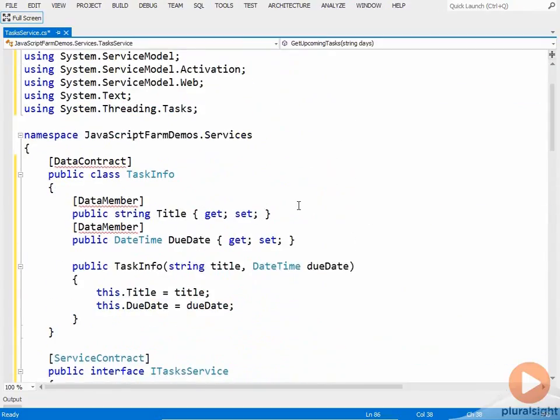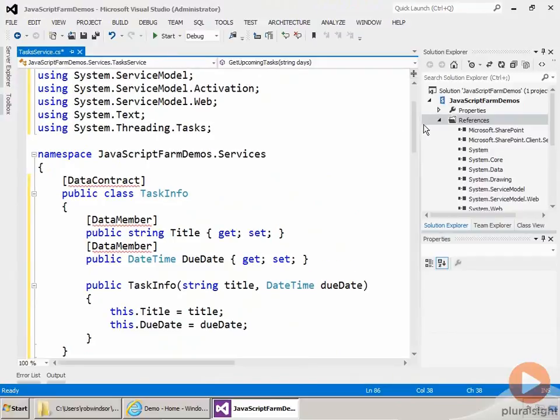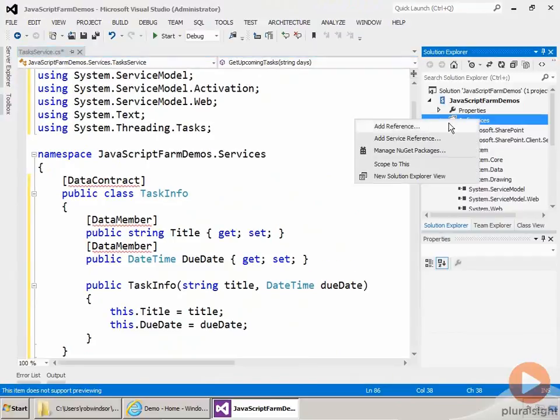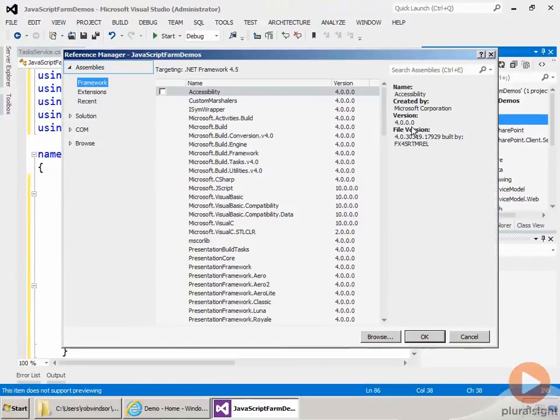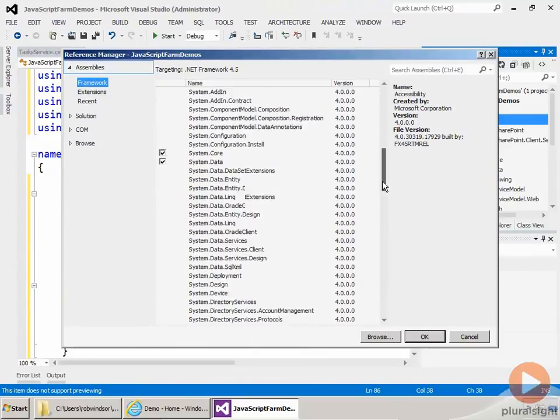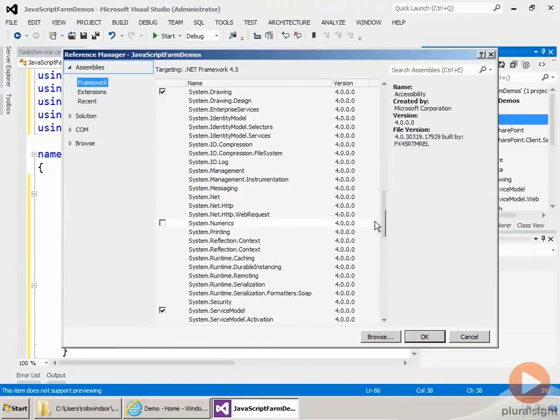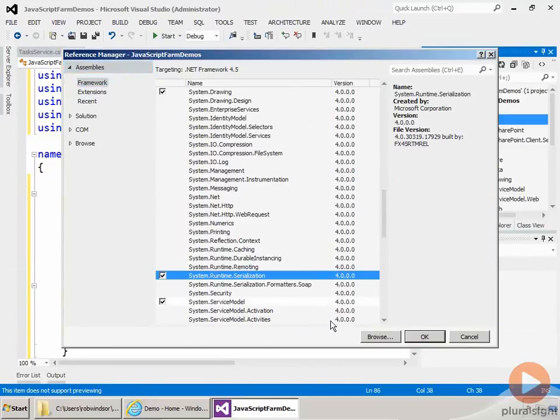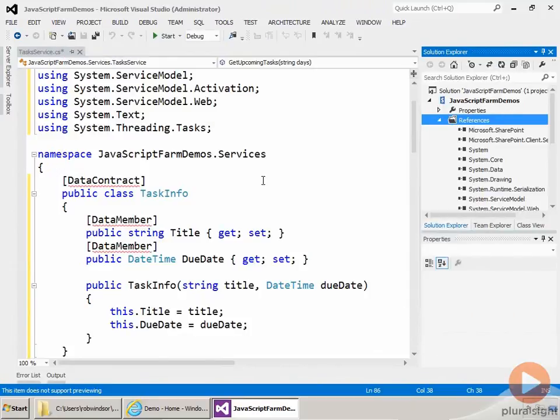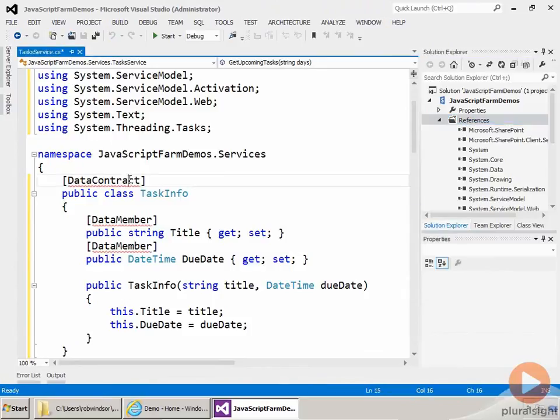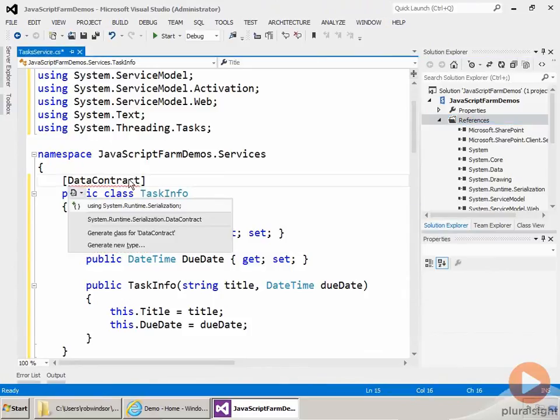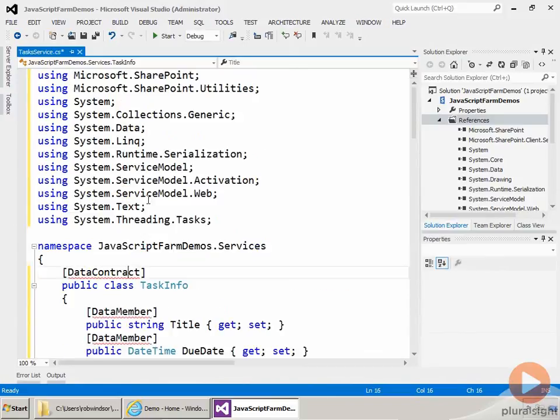Now to resolve these squigglies, I need to add an assembly reference. So I'm going to right-click and add a reference, again within framework, to system.runtime.serialization. Right there. Click OK. And then now come back to my DataContract attribute, control dot, and then add a using statement for that namespace.